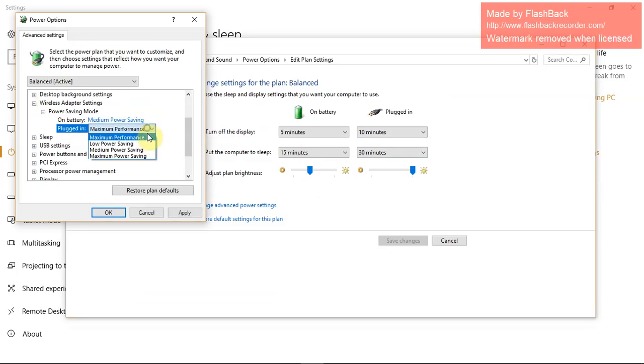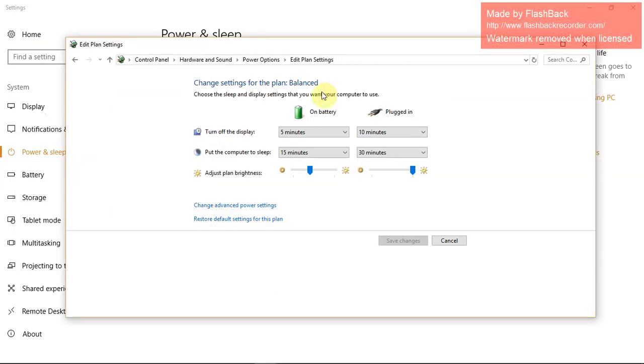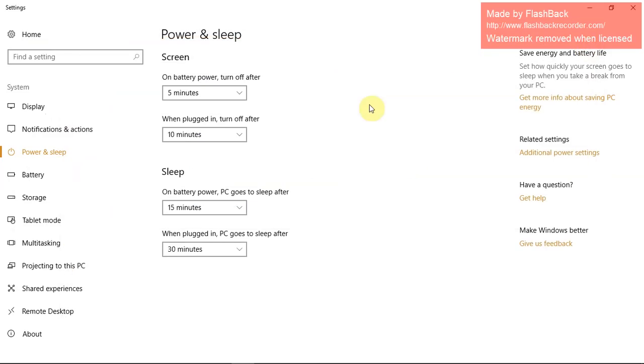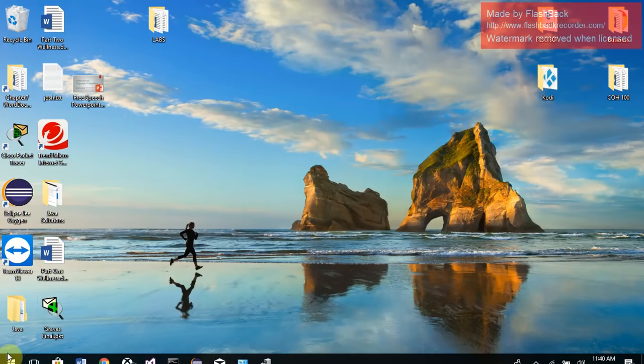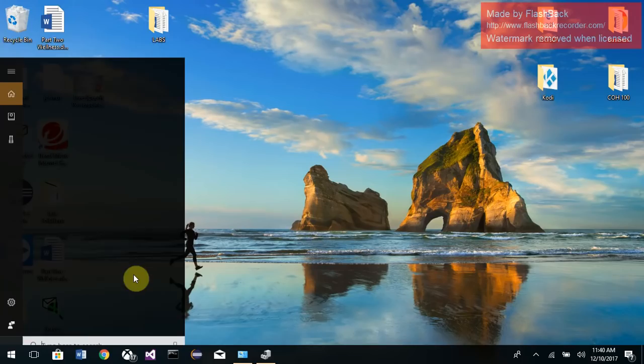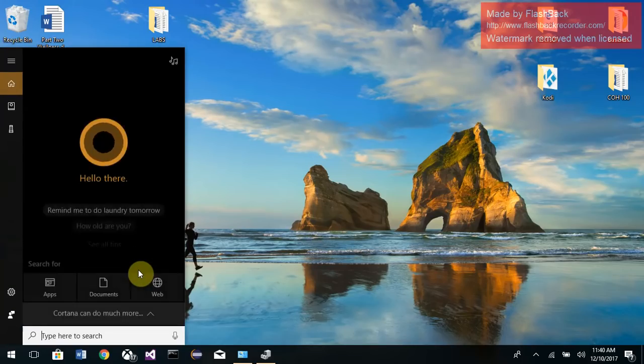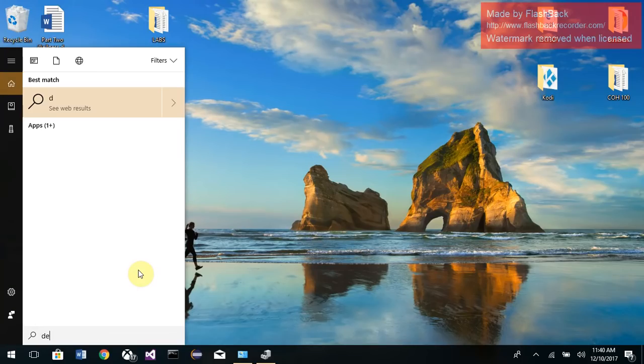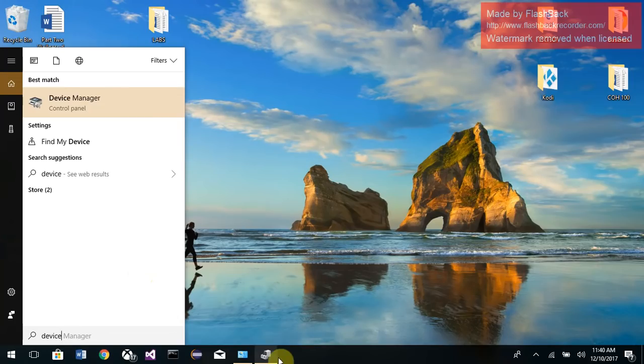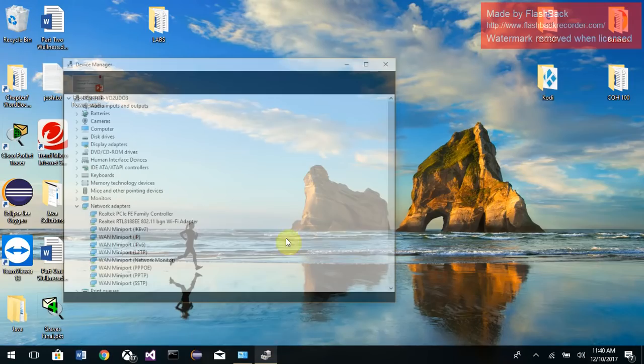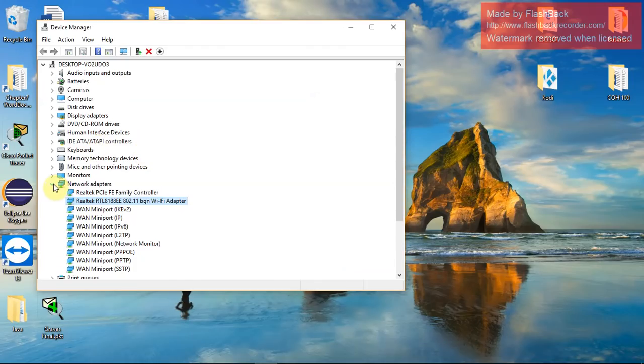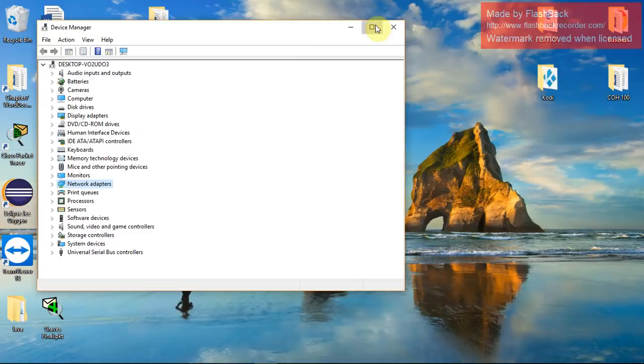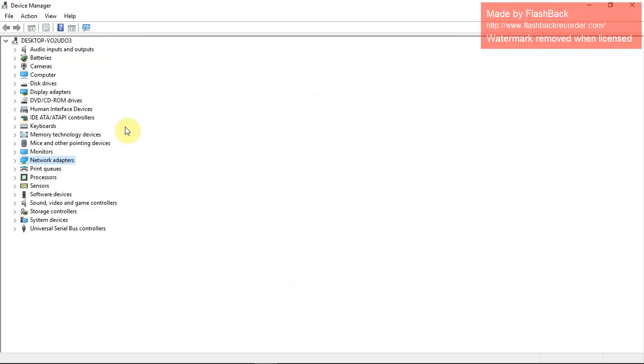Now that's done. Another power option we need to confirm is in device manager. So right-click again, search device manager, and click it. Once you're in device manager, it's gonna look like this.